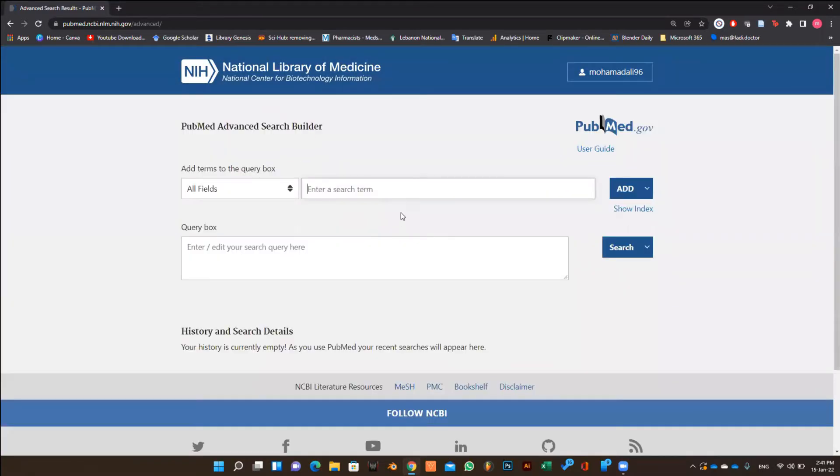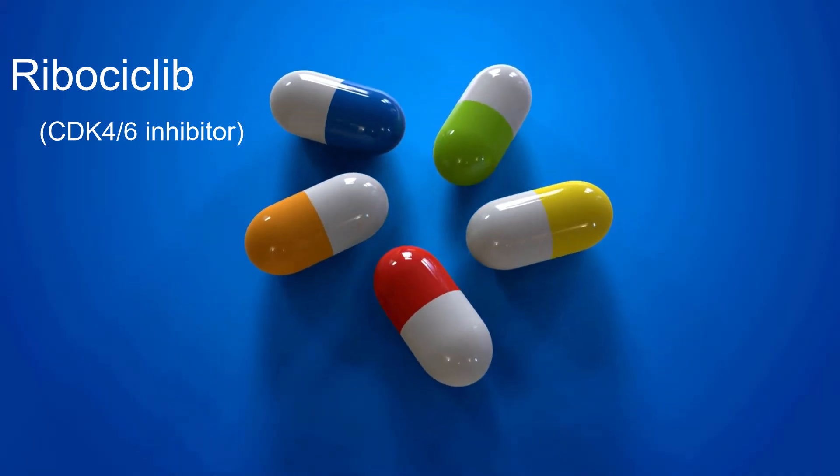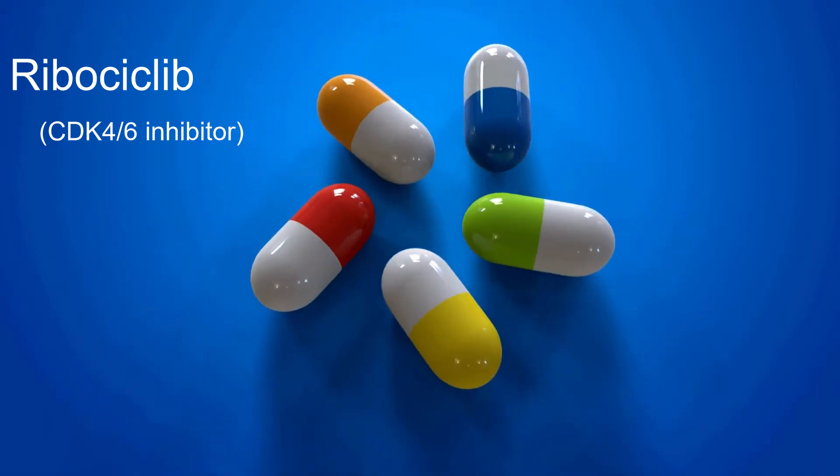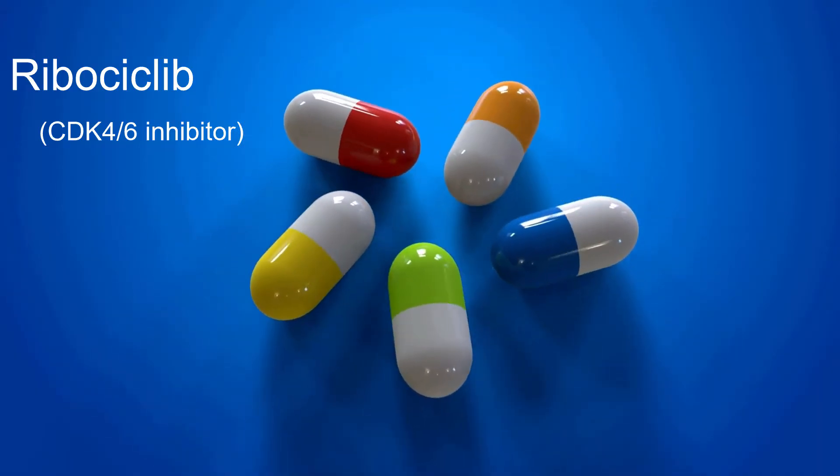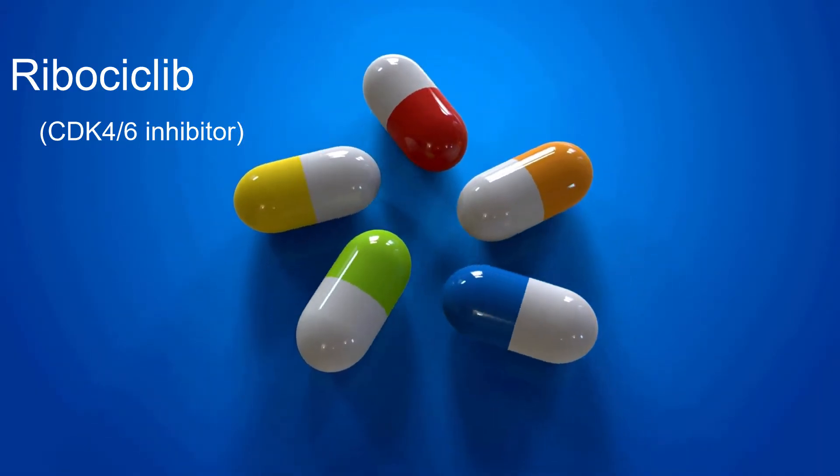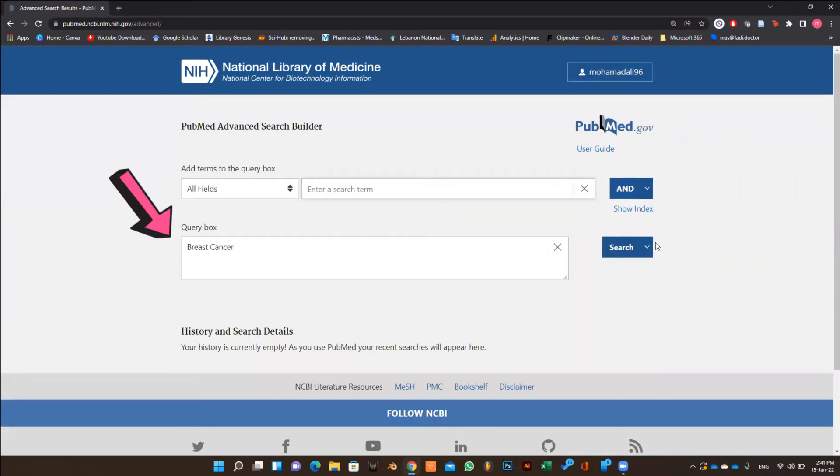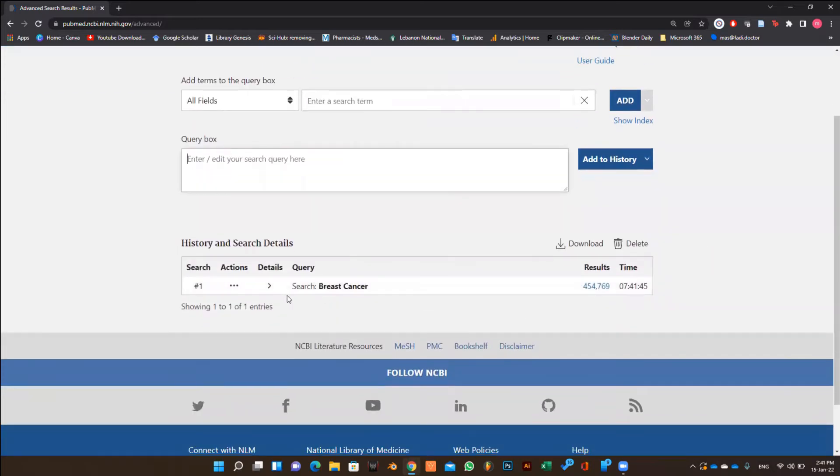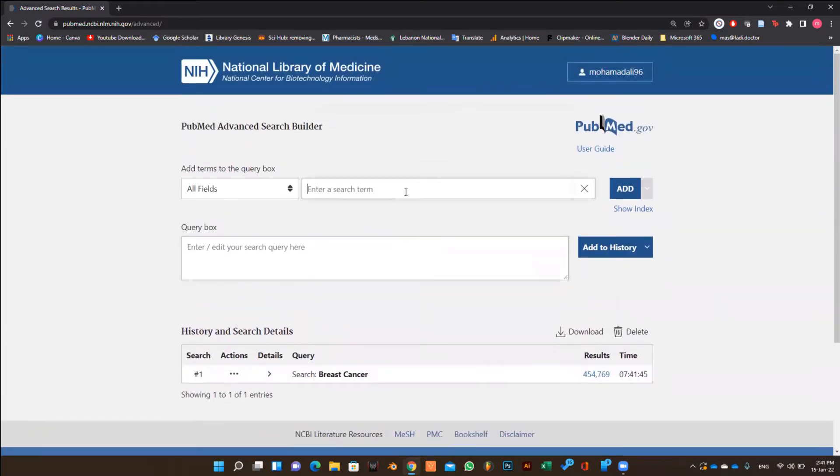Let's suppose we want to search about the efficacy of ribociclib in breast cancer, where ribociclib is a drug in the class of CDK4/6 inhibitors. First, we type breast cancer and click on add. When the keyword is moved to the query box, we click on add to history and not search.